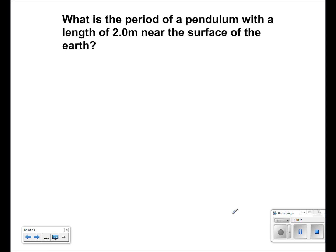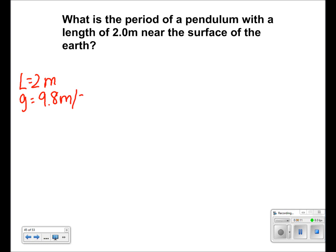In this problem, we're given that L is equal to 2 meters and that G is equal to 9.8 meters per second squared. We're asked to find the period of the pendulum.